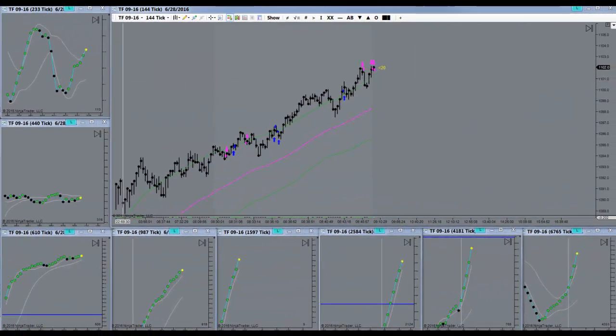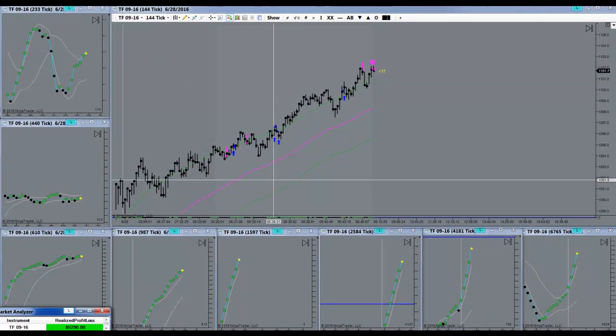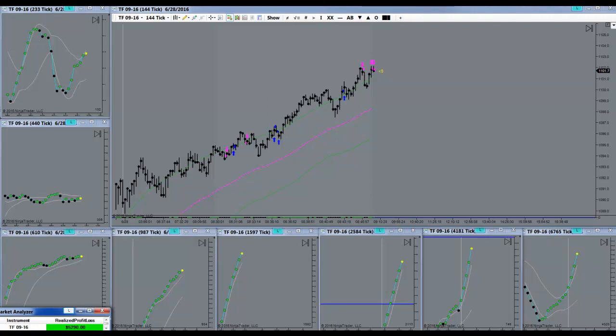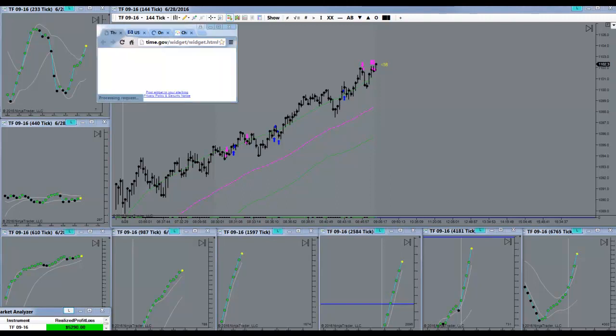Alright, everything is off the table. Targets are filled and I'm done for the day.